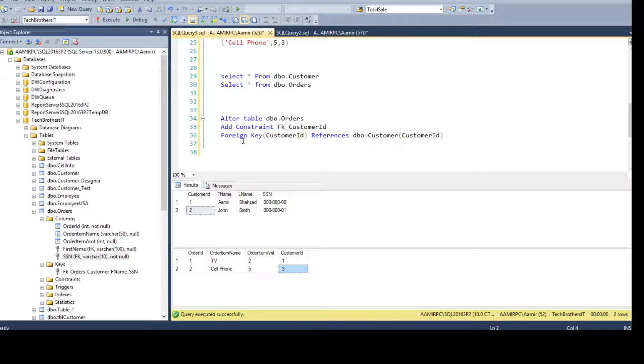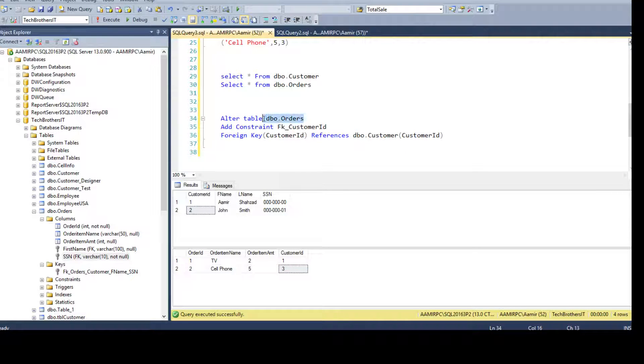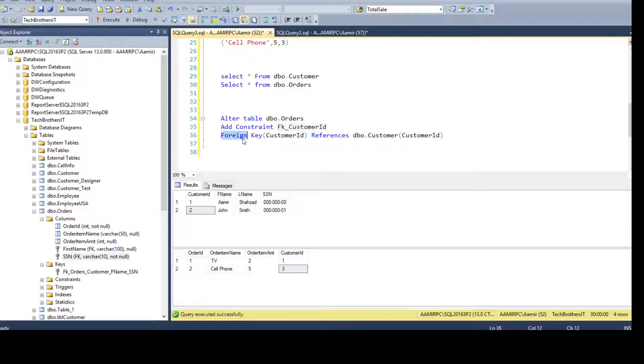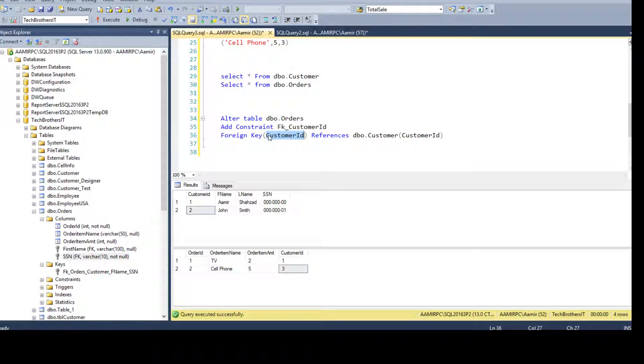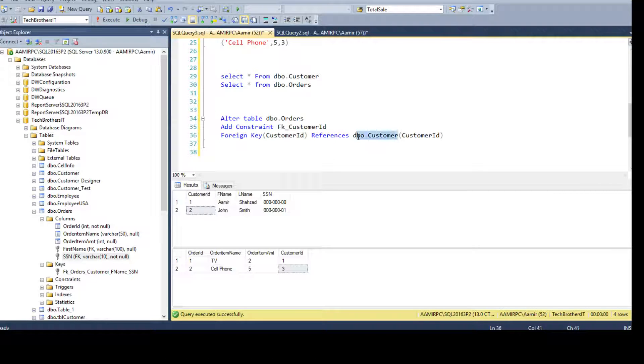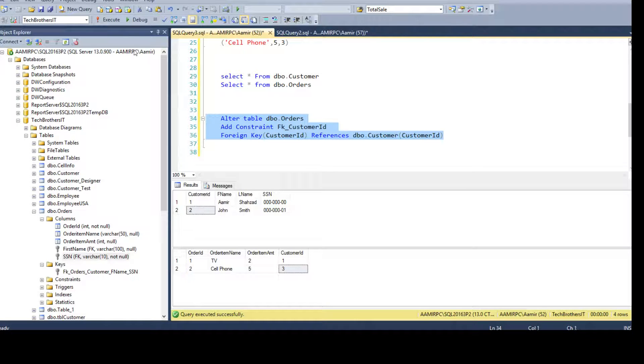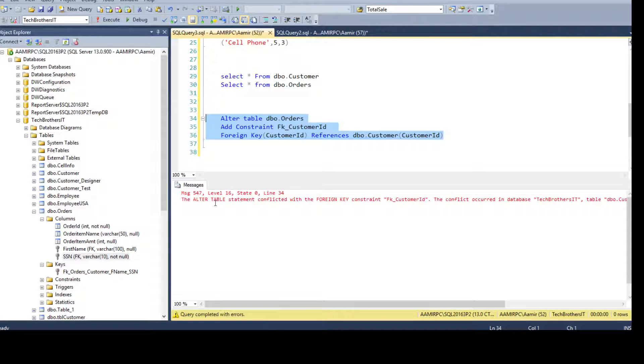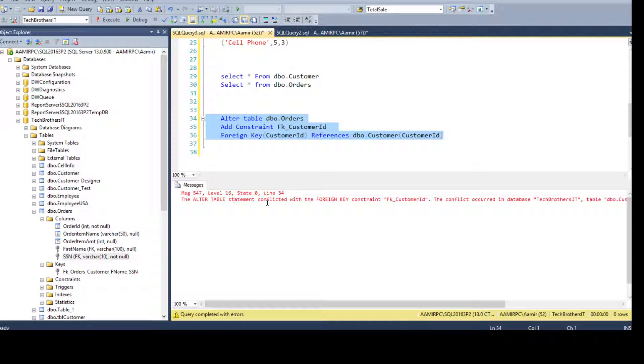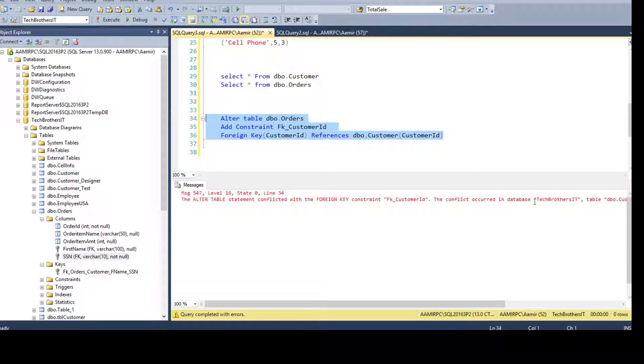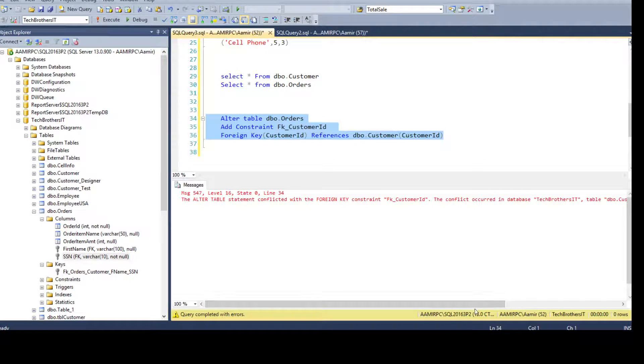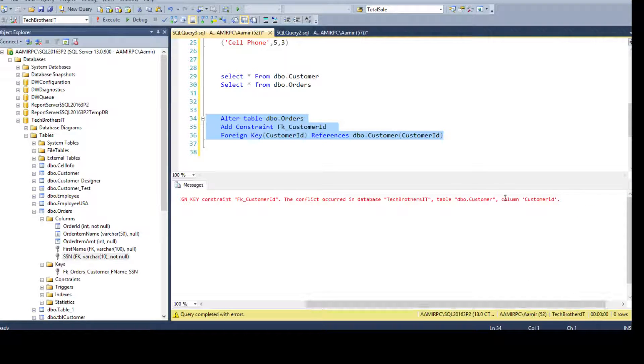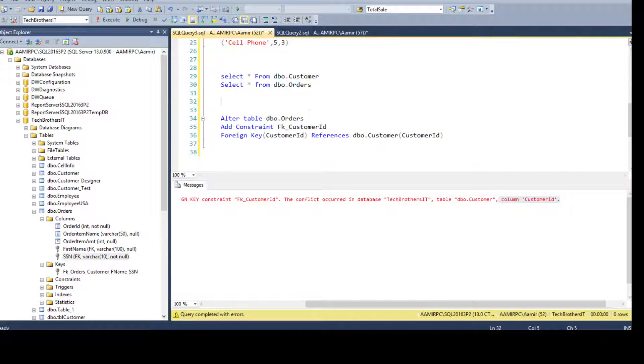We have forgotten to create the foreign key constraint or the relationship between these two tables. Now, you come back and you say alter table DBO orders, add constraint foreign key customer ID, foreign key, and take the customer ID from orders table references to the DBO customer. That's our primary key table, and then we have customer ID from there. Now you go ahead and run this one, and then you got the problem right there. The alter table statement conflicted with the foreign key constraint.